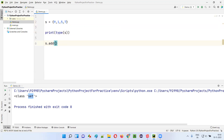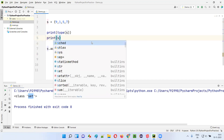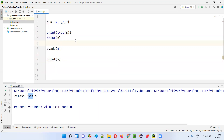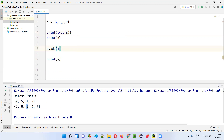Since set is mutable, I can say s.add() to add one more element. Already four elements are there — nine, one, five, seven — and I'm adding six. Let me print s before and after adding. Before adding, four values are there. After adding the new element, you will get five elements. The modified set now shows nine, one, five, seven, six — six is the new element added.